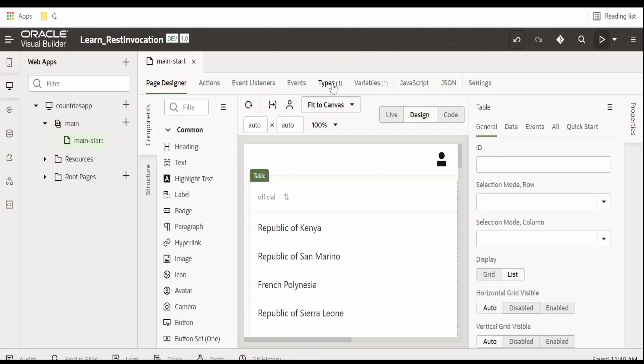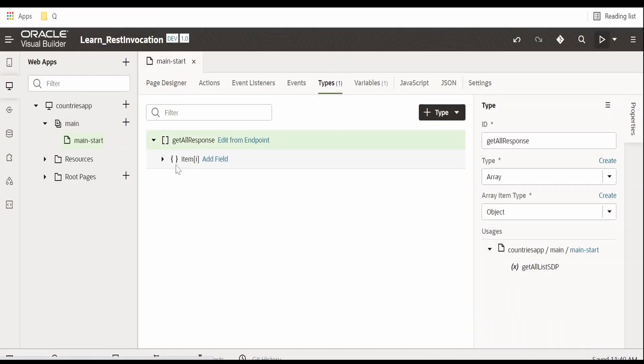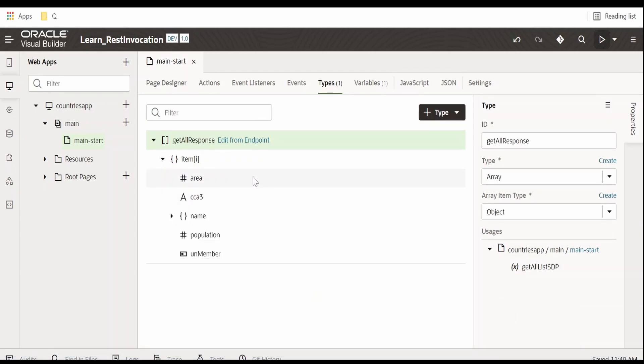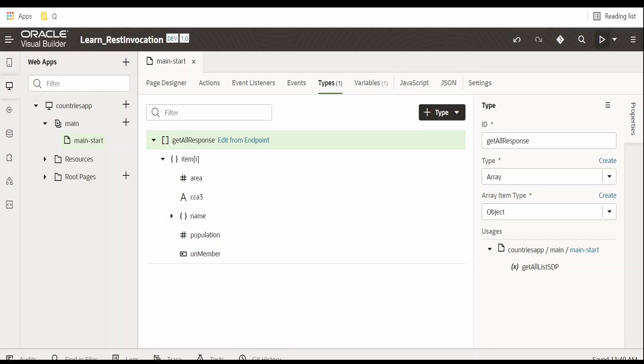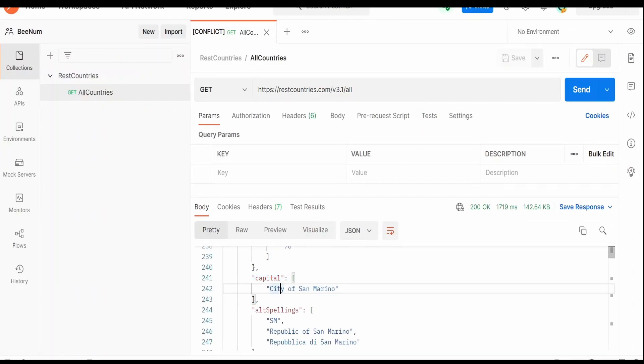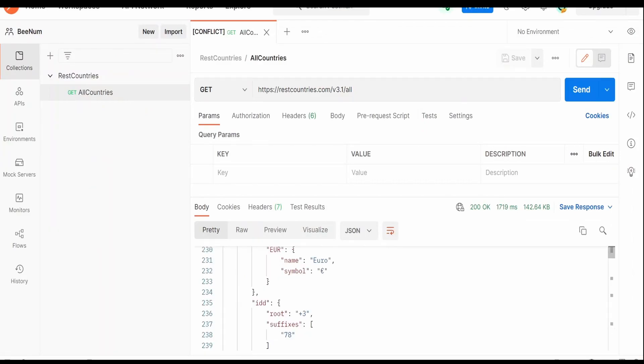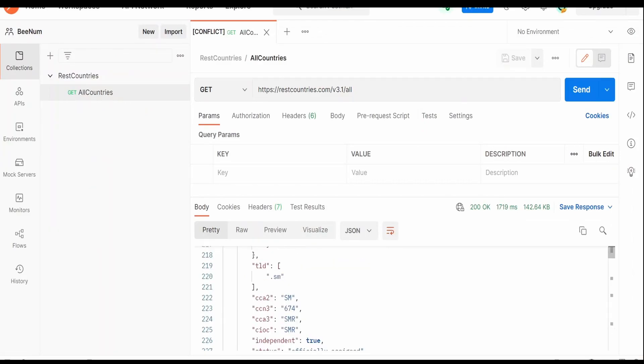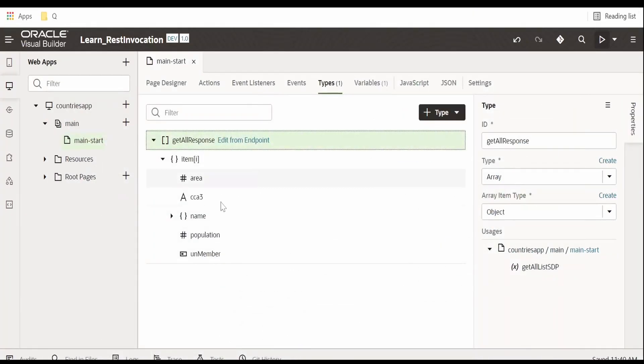Before modifying a table we have to go and check the type data whether that fields are available in the type or not. Currently in the type we are having area, CCA3, name, population, UN member. So we need capital and independent variables to be available in the type.